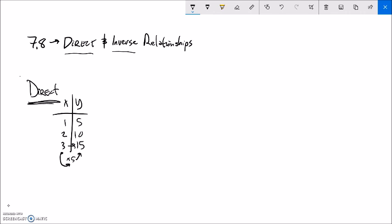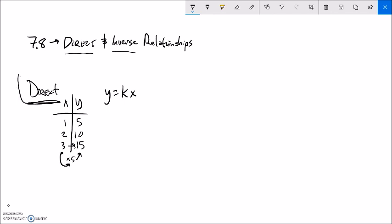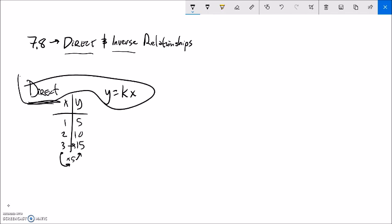The structure for a direct relationship looks like this: y equals some number times x. In this case it would be y equals 5 times x. Pretty straightforward - direct looks like that.